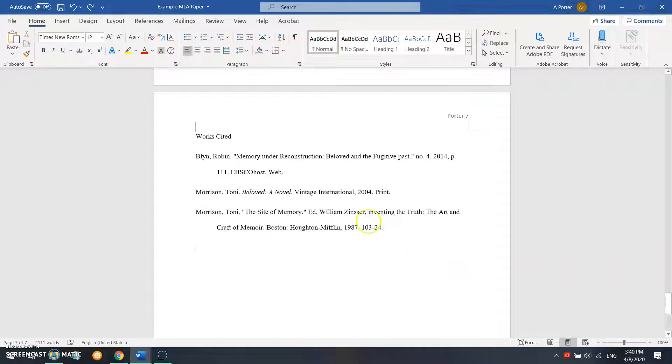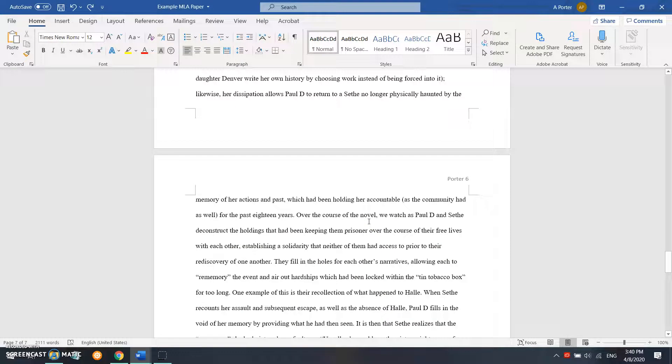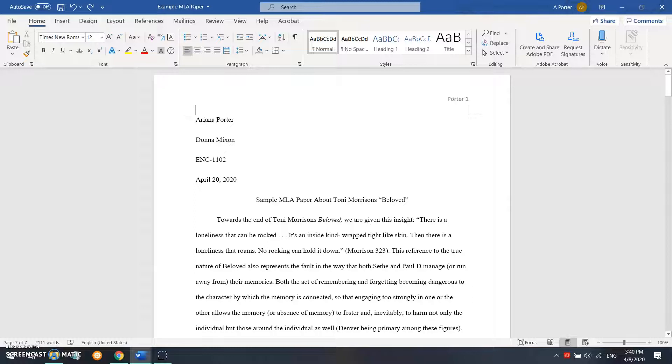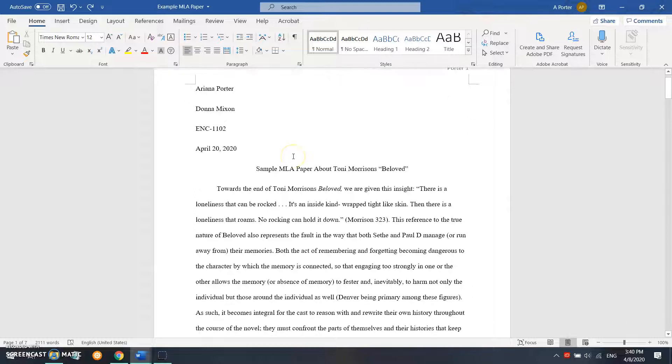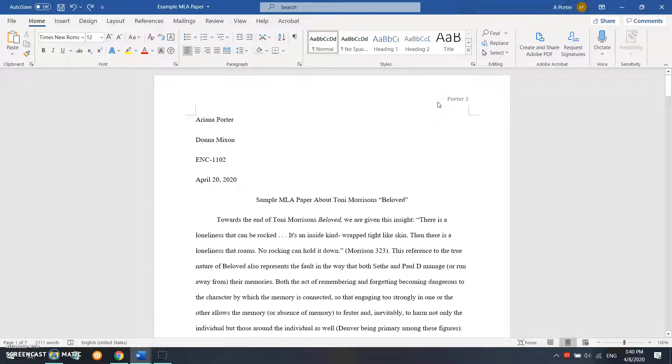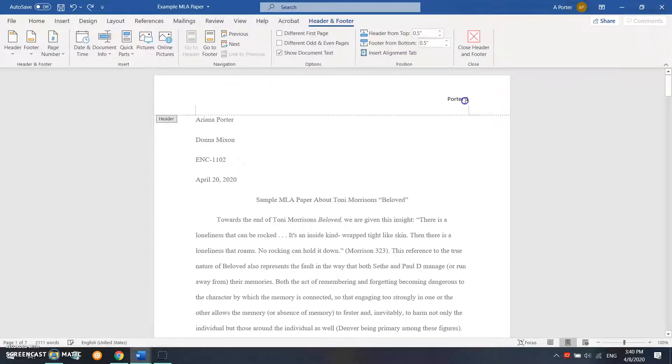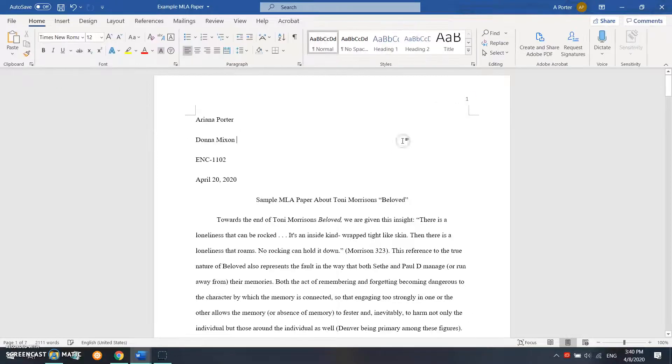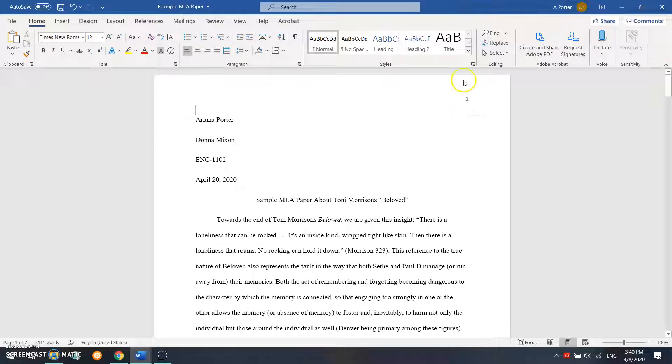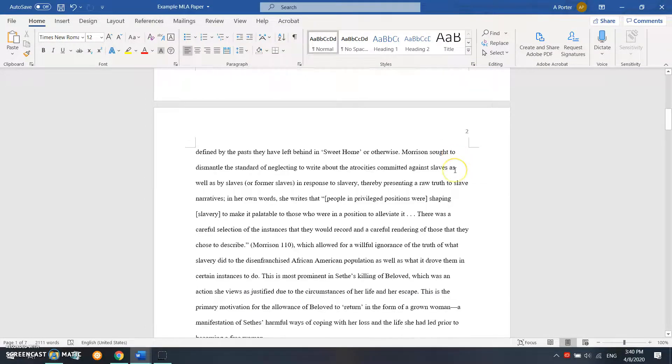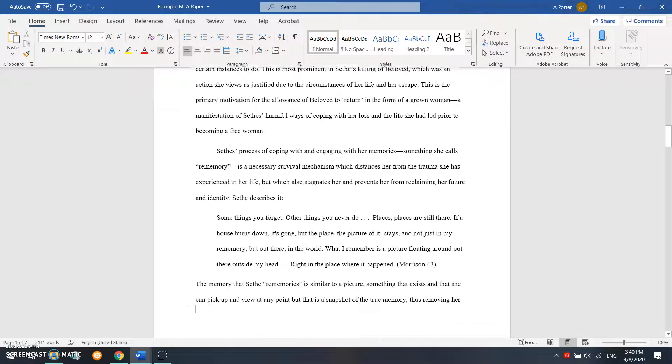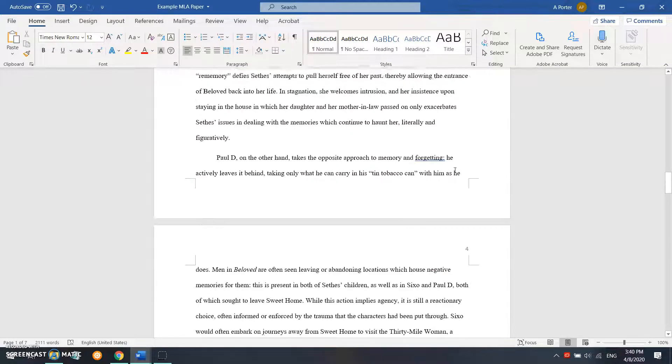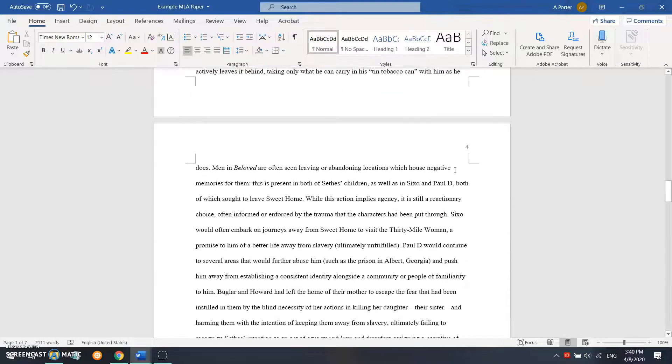So those are the major similarities between MLA and APA, and this is where we kind of dig into the differences. One of the differences is in APA 7th edition, you actually don't need your last name attached to your page number, so you can just delete that. Your APA paper should just have the page number up at the top corner. It should be on every page, just like MLA.